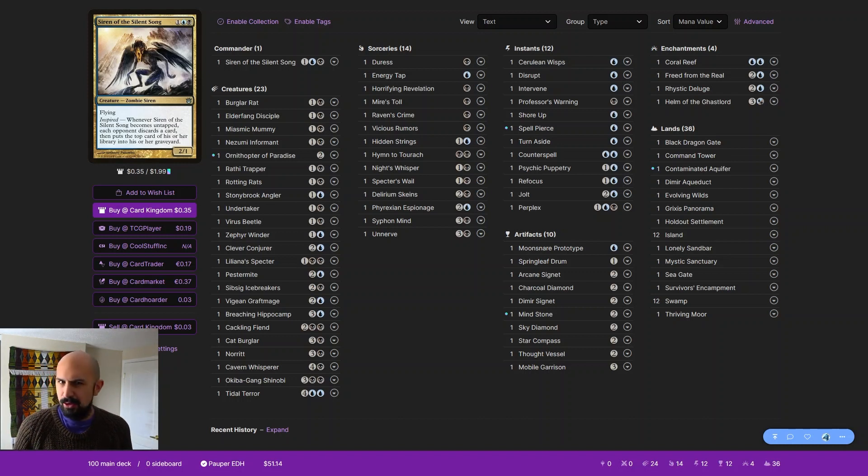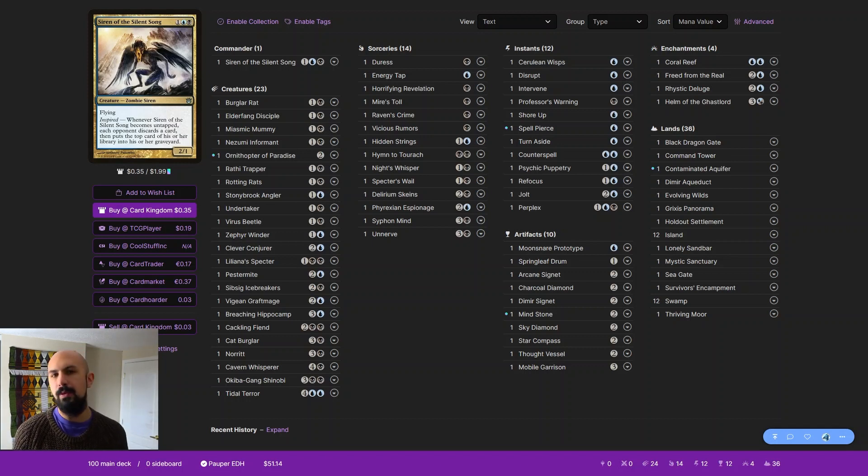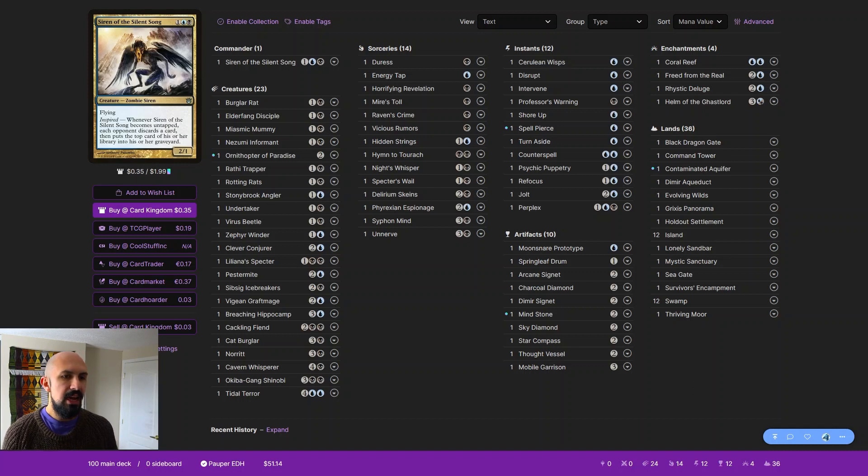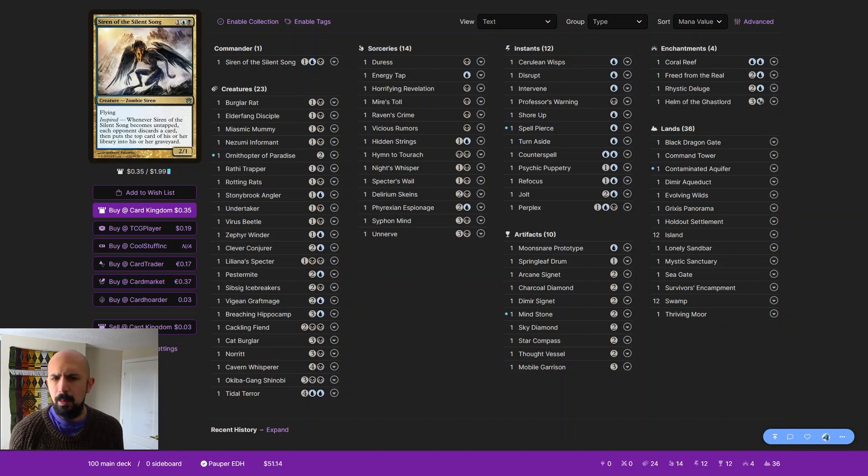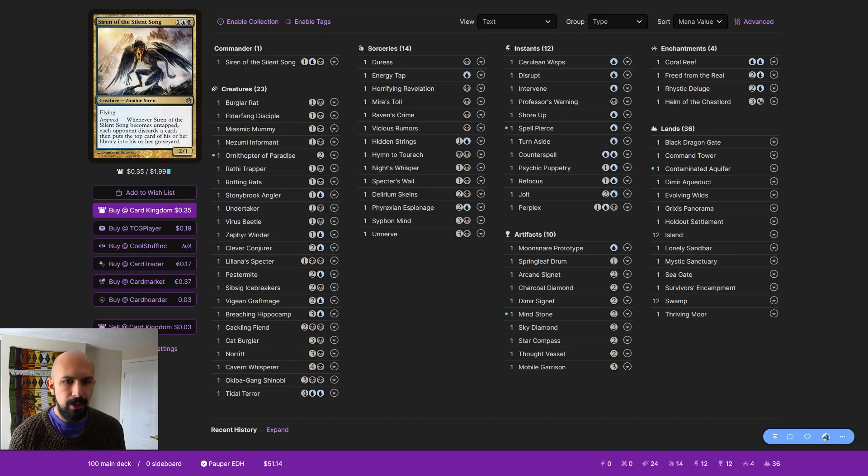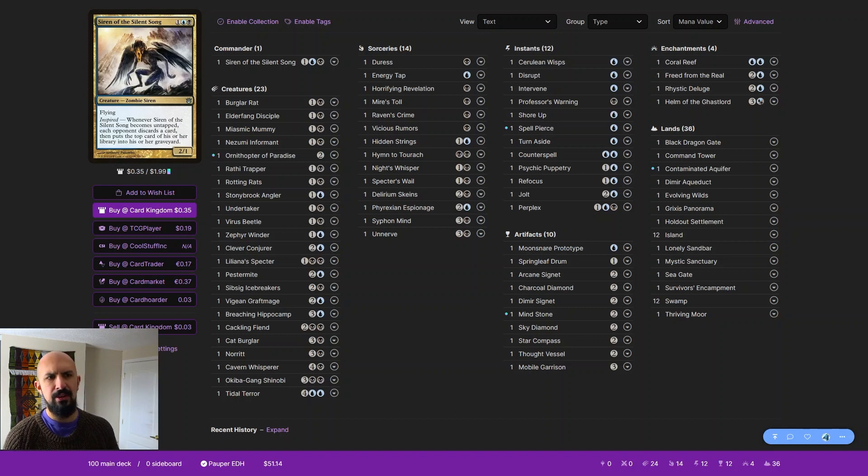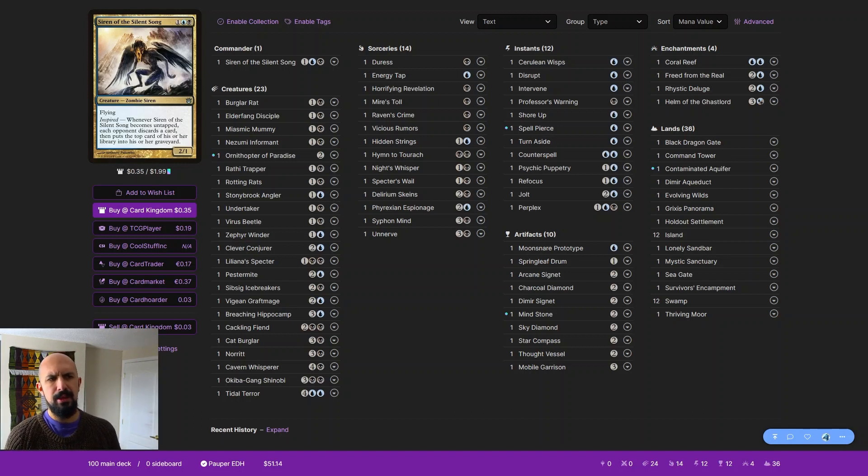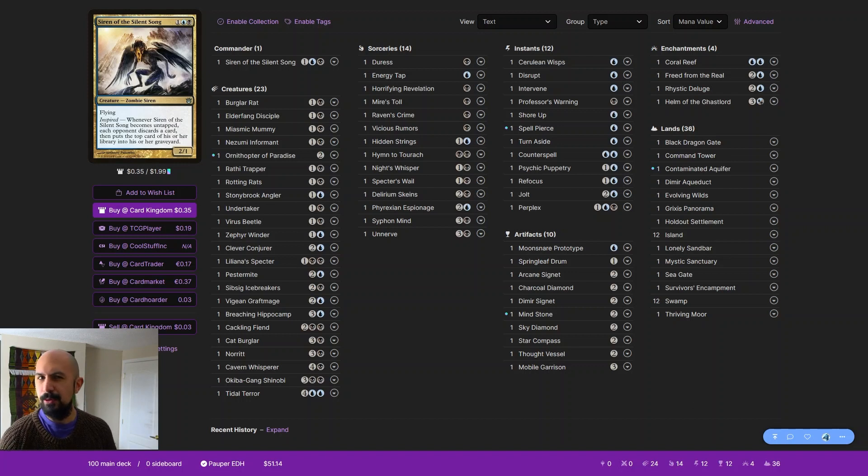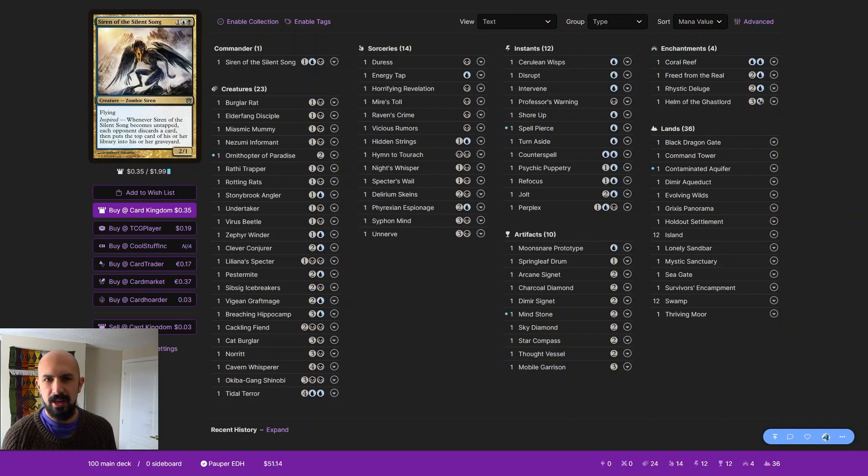I asked last time if people are interested in Pauper EDH, if they want to see more or less. For me, I've been having fun, but I'm kind of ready to go back to regular Commander decks. This stuff is cool, but it is tricky to be building for a different format. I think Siren of the Silent Song is a great one to end with, mainly because I've always liked that art and wanted to play this card. So thank you, Chirac, and let's get right into it.